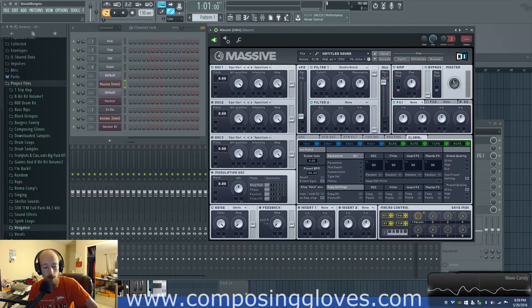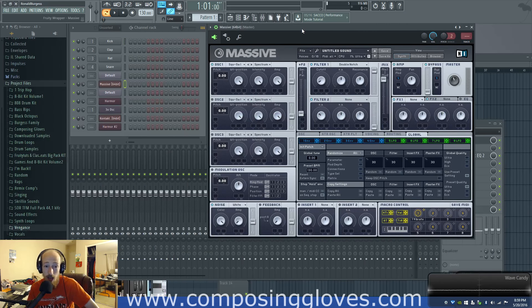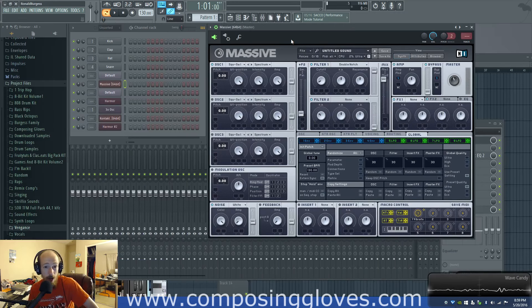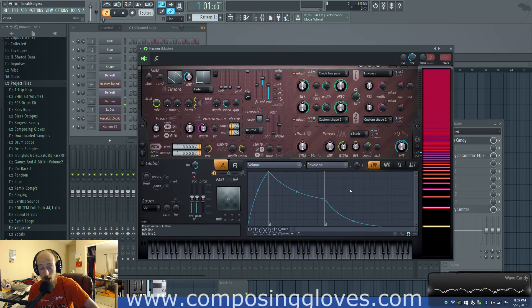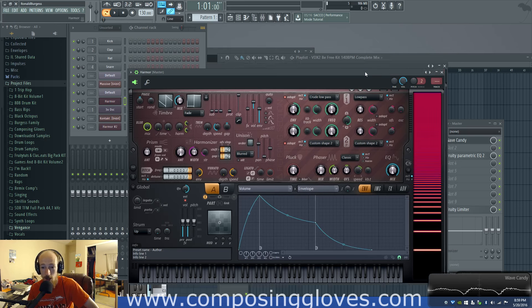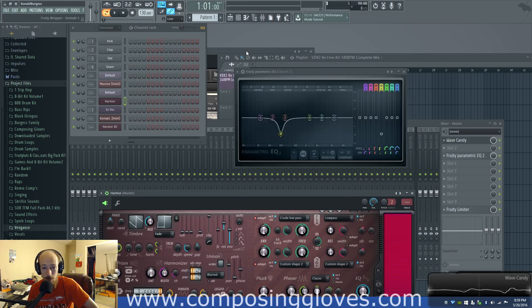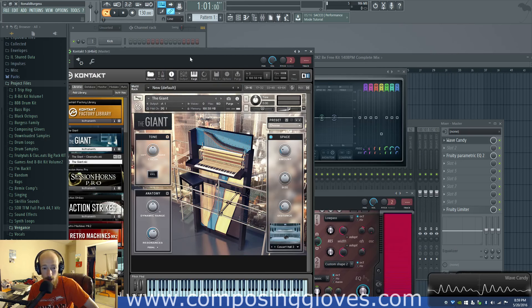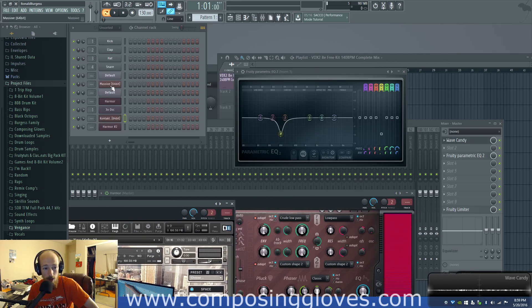What is wavetable synthesis? Massive is a wavetable synthesizer. Serum is better, but I don't have Serum. I can think of a way to turn even Harmer into a wavetable synthesizer using its additive capabilities — it's sort of a plot twist.